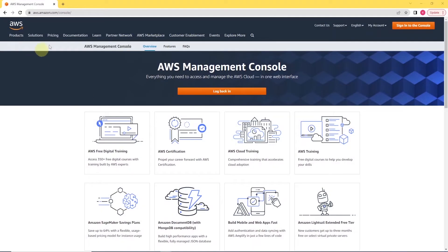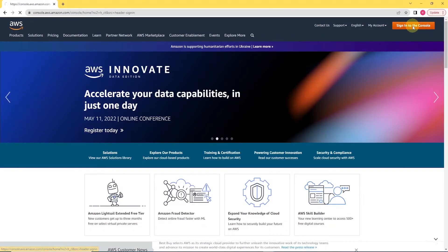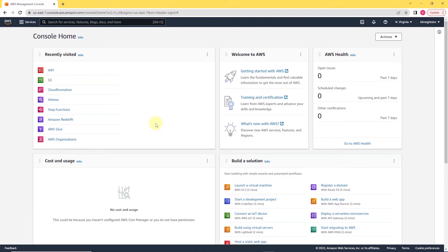To get started, we will obviously need an AWS account. If you don't have one, go ahead and sign up. You get a free tier account for one year. I'll sign into mine and once you sign up or log in, it will take you to the home page.